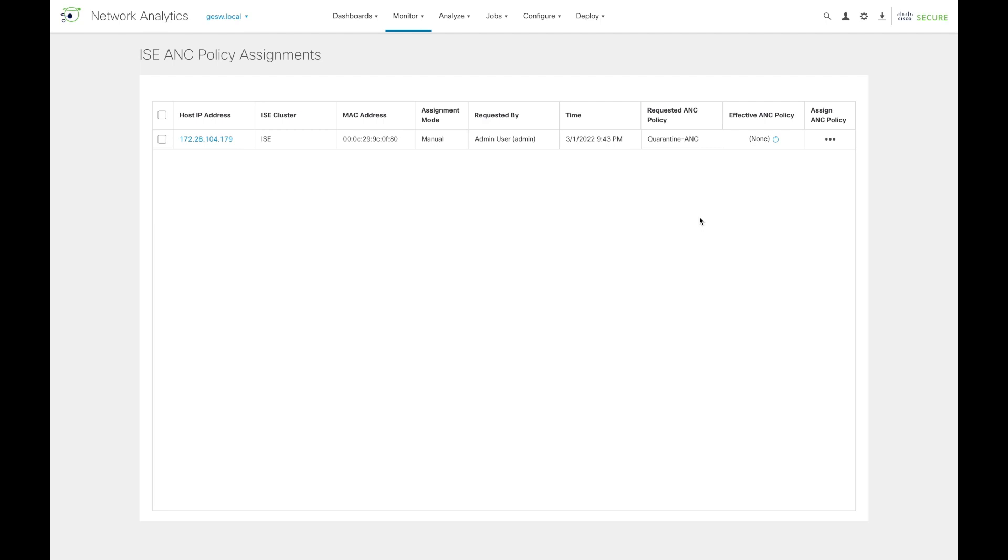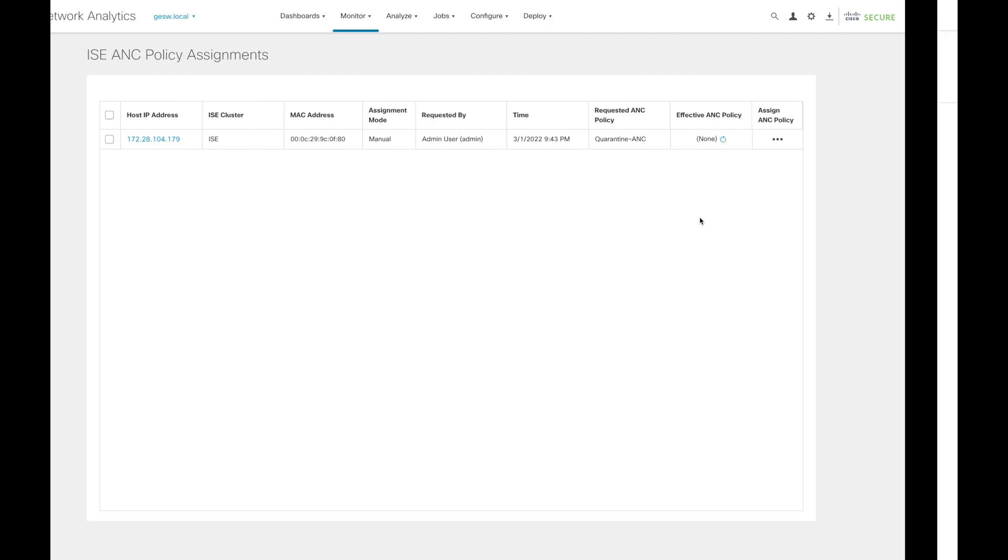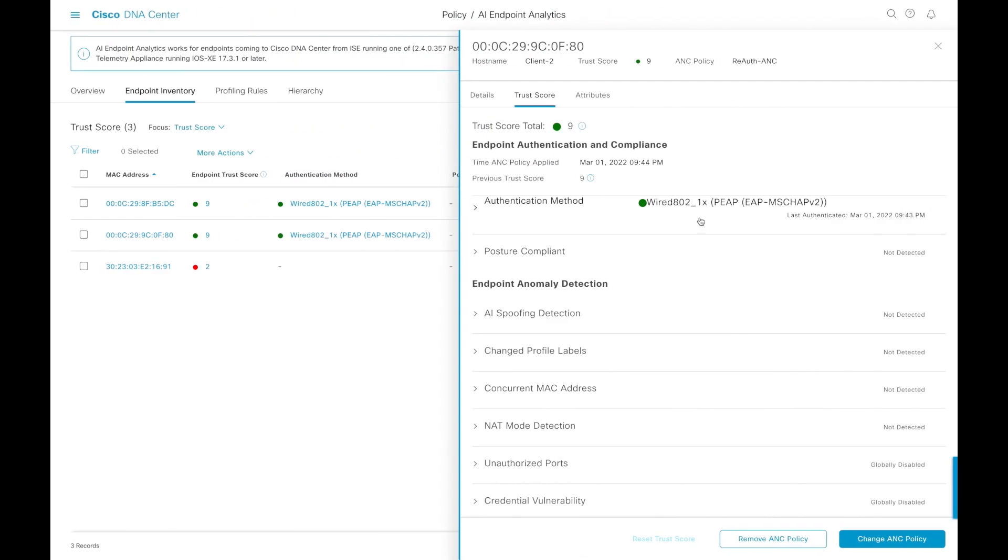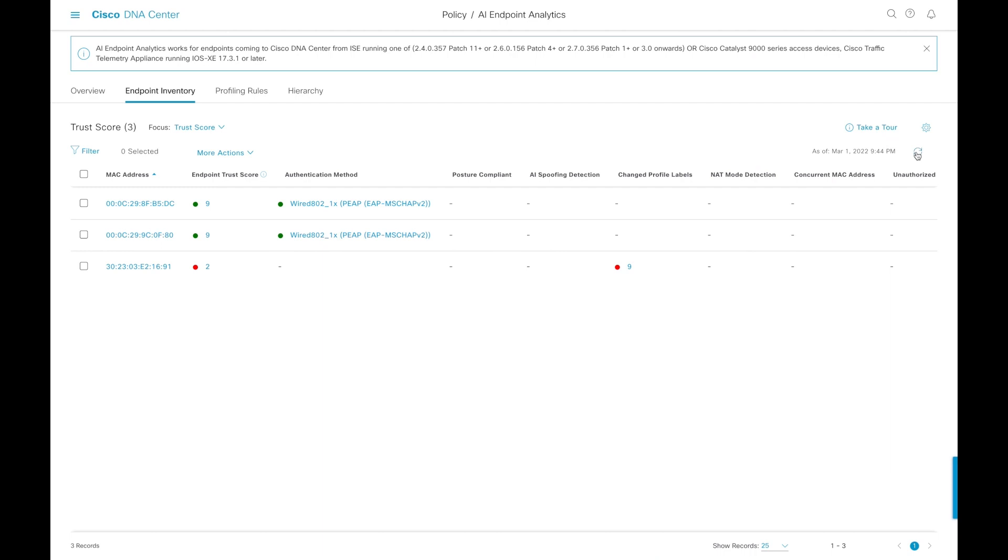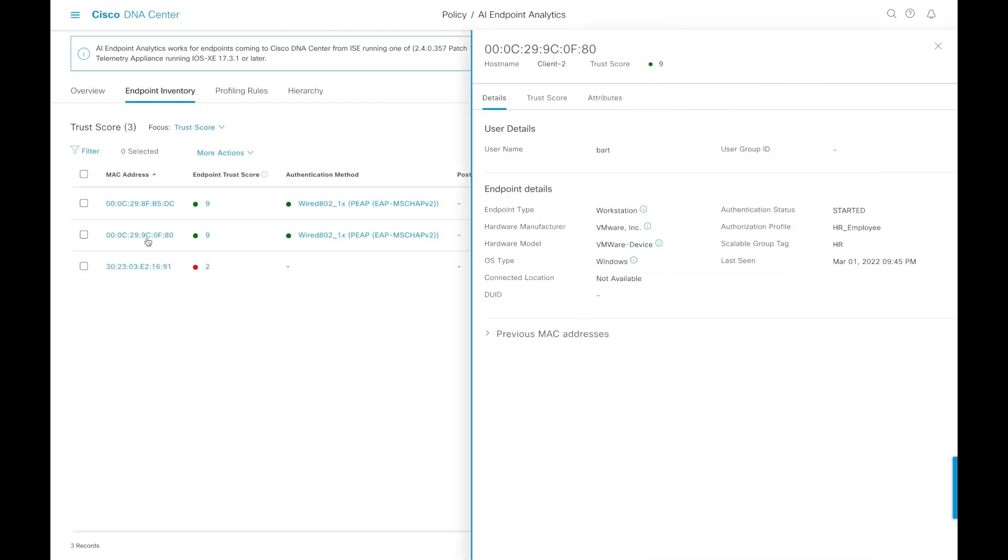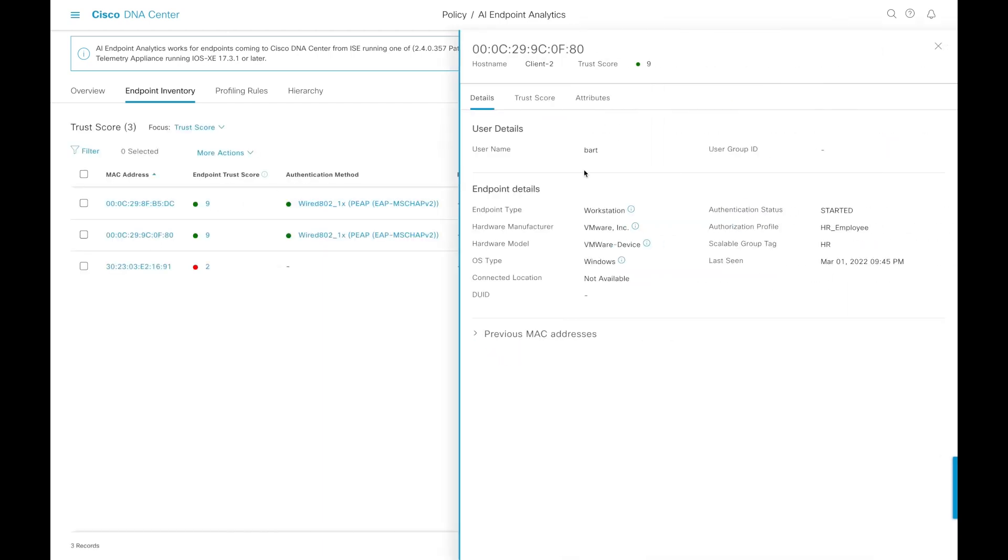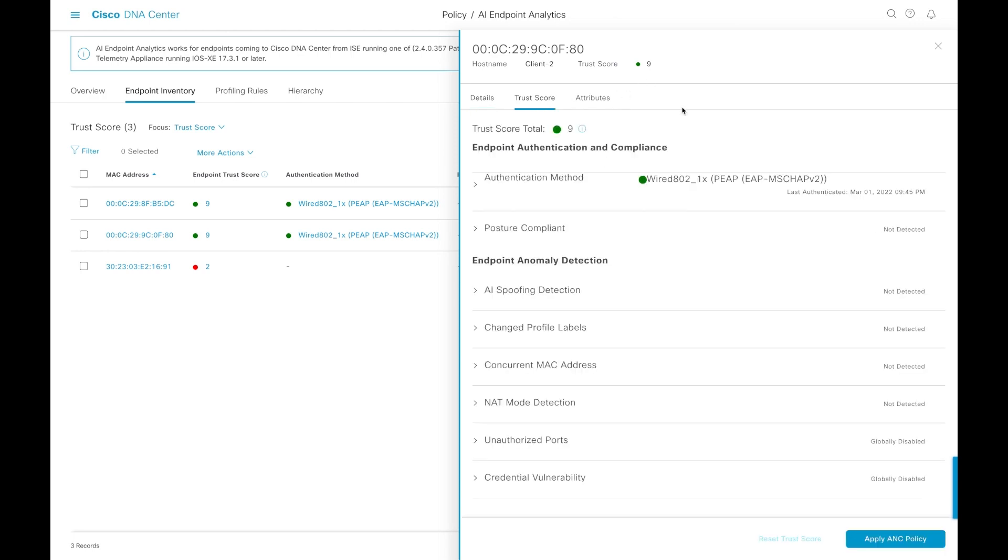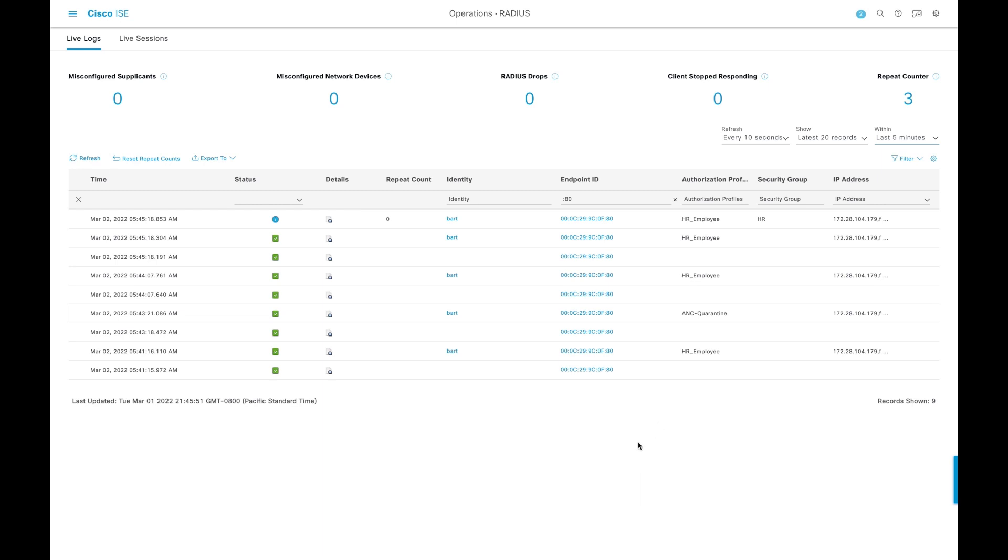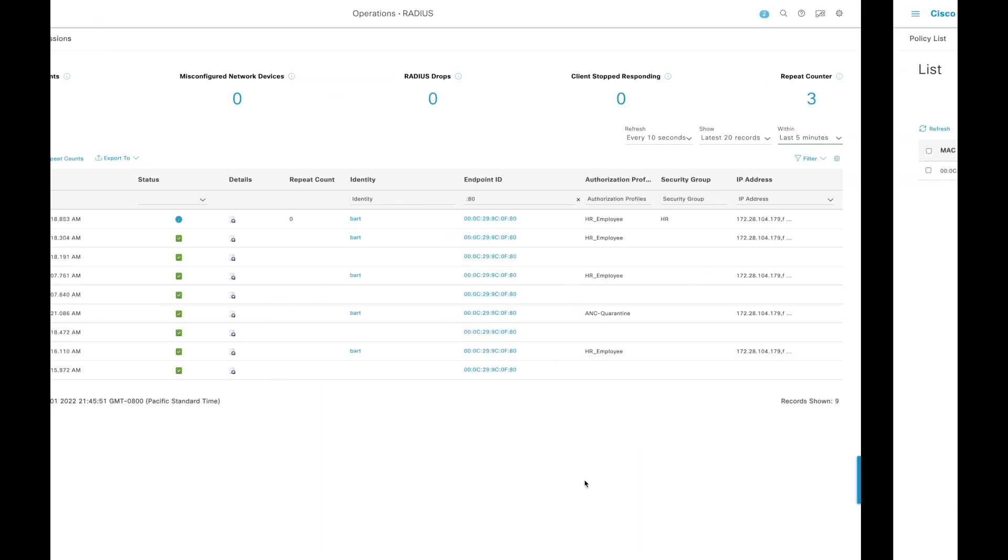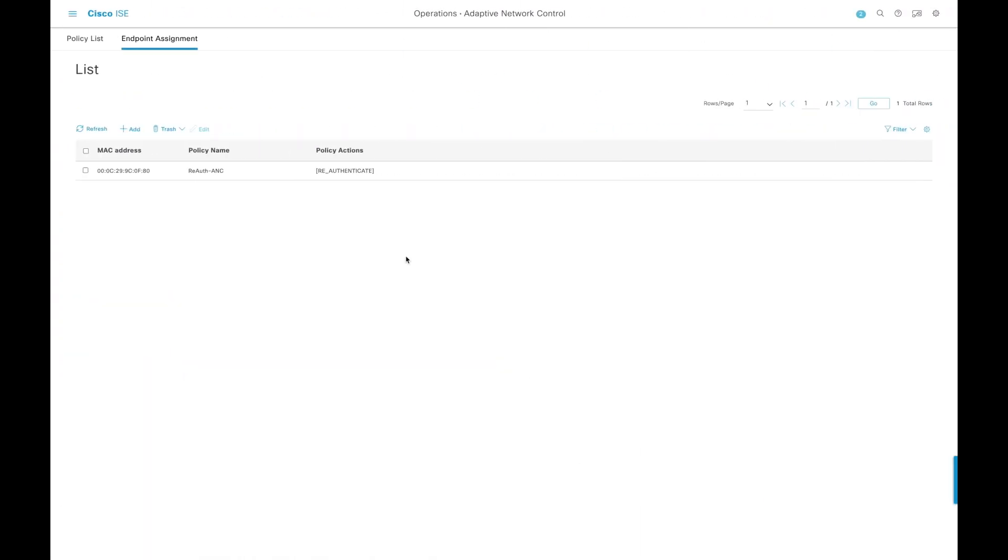At the same time as that is done, we can go back into DNA Center and look at the same exact device again. And notice that again, now that score has been cleared. So we're now in the un-quarantine or regular mode. And that is reflected in all three locations, both SNA, in DNA Center, and in ISE.